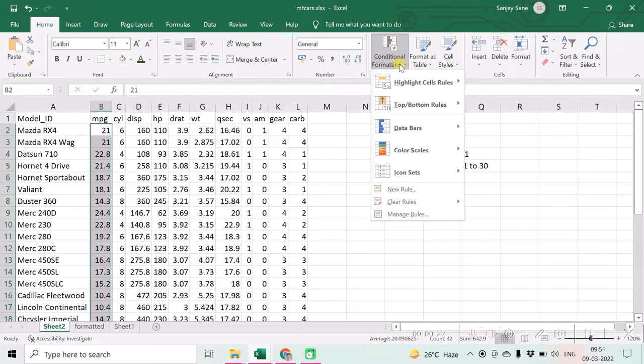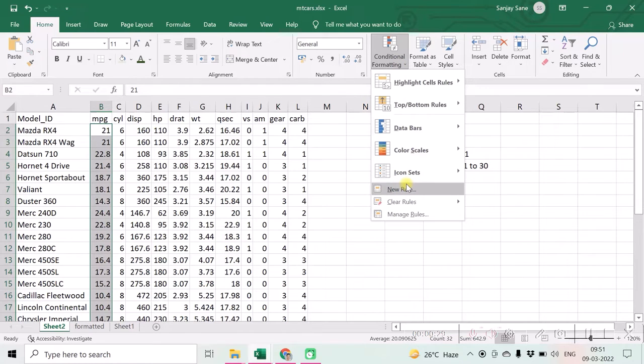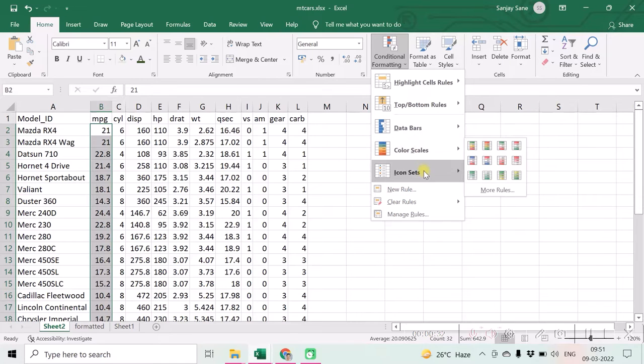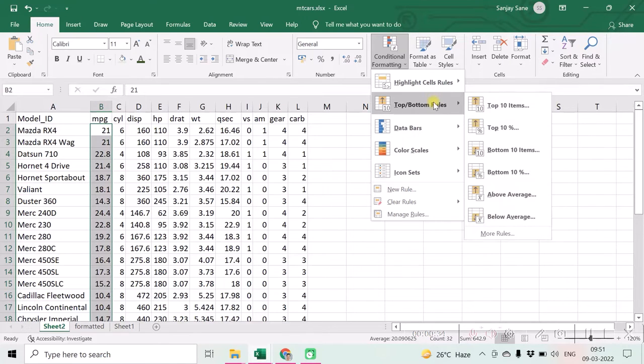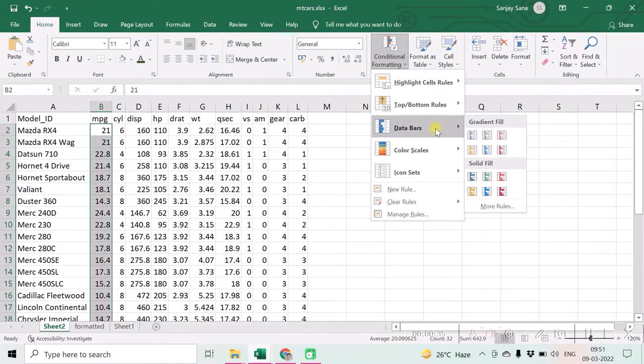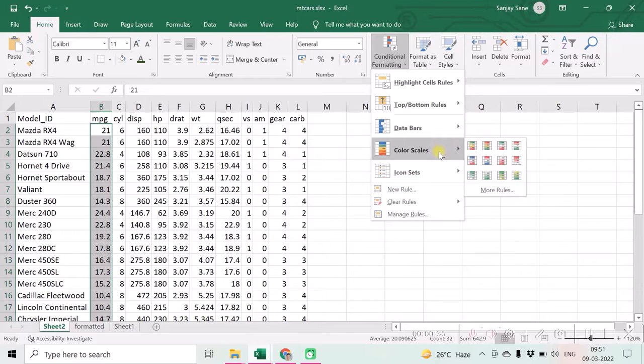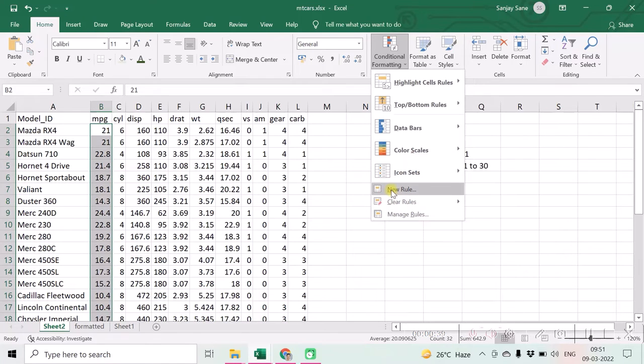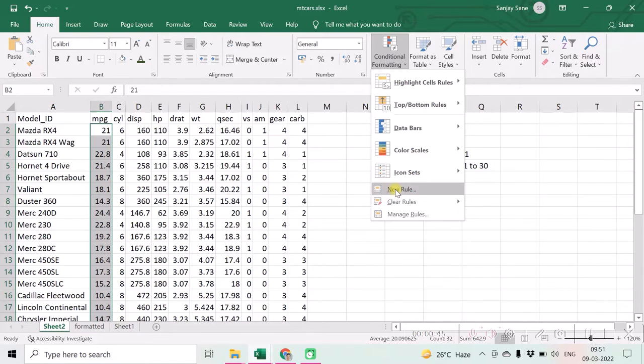Click on new rule. Now over here you can form any of the formatting which is already there, but in our case we want formatting customized to our requirements. That's why click on new rule.